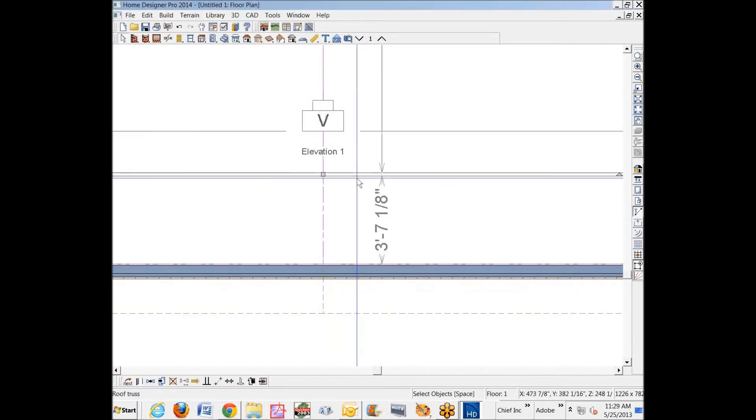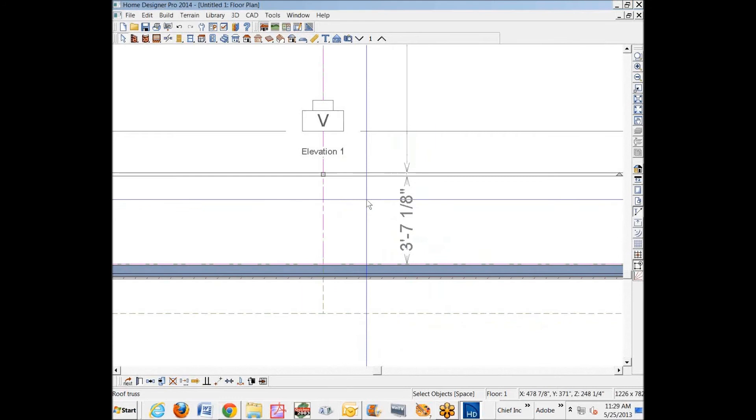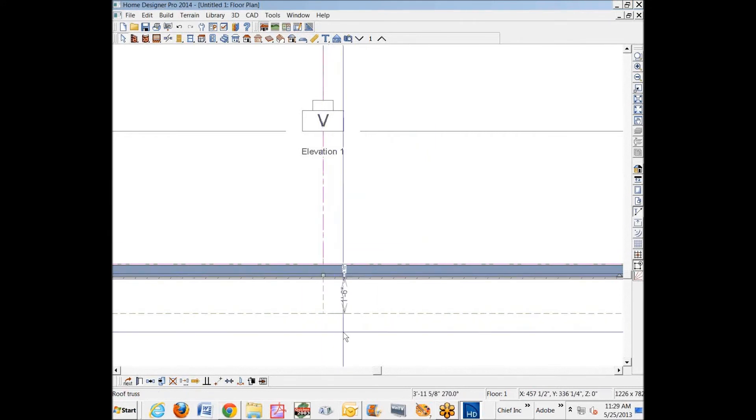The rest of the trusses, I want at 24 on-center. That temporary dimension is not measuring to where I want, so I'm just going to drag this over until it's right there against the other truss.